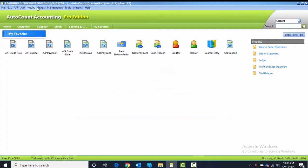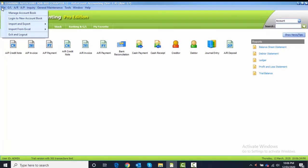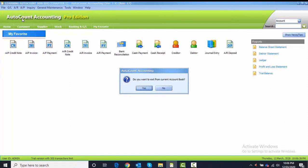Currently you are still logged into the old account book, which is Learning AutoCount Sendirian Berhad. What I want you to do now is to log out from the current account book and log into a new account book. You can just go to File and then click on Log Into New Account Book. Do you want to exit from current account book? Yes.